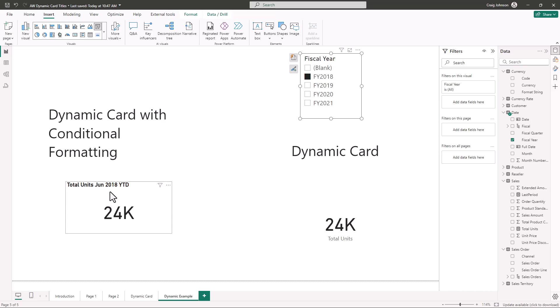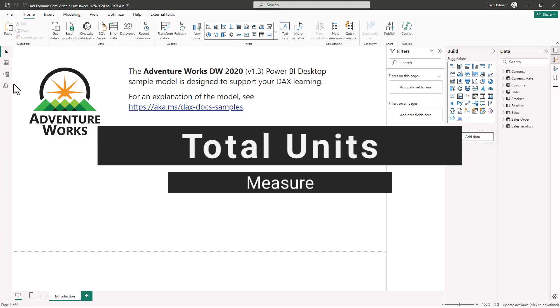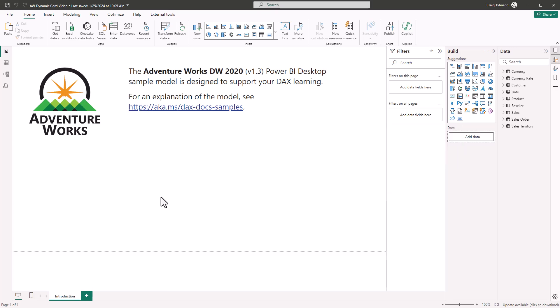You can follow along by downloading the AW dynamic card file in the description below. It is the AdventureWorks file, completely set up with the data model. We will show you how to do the dynamic card title with conditional formatting so that when you change the fiscal year from the slicer, it changes in your dynamic card. If you're downloading the AdventureWorks file, look in the description, download the file, and save it as 'AW dynamic card' then your initials.